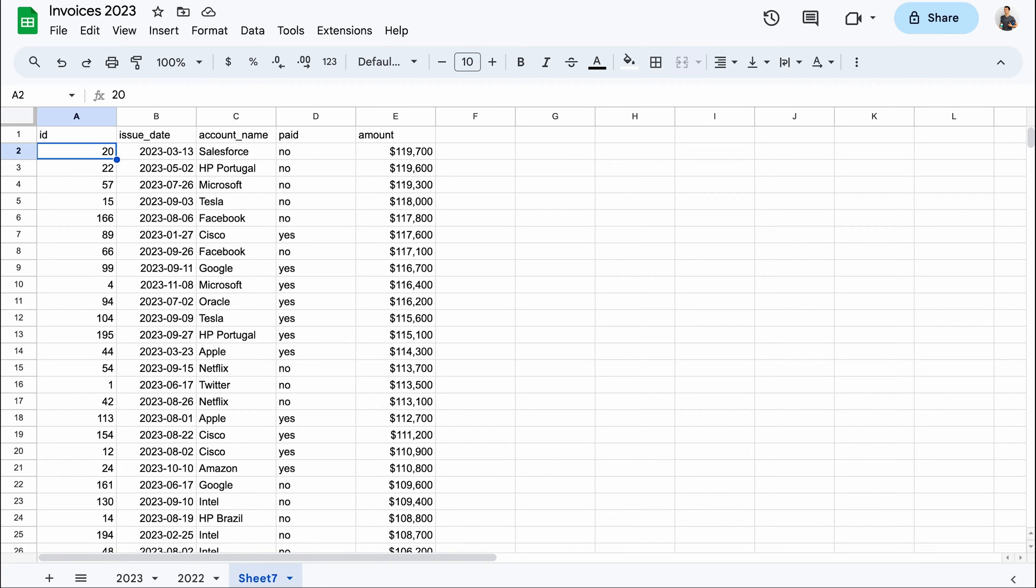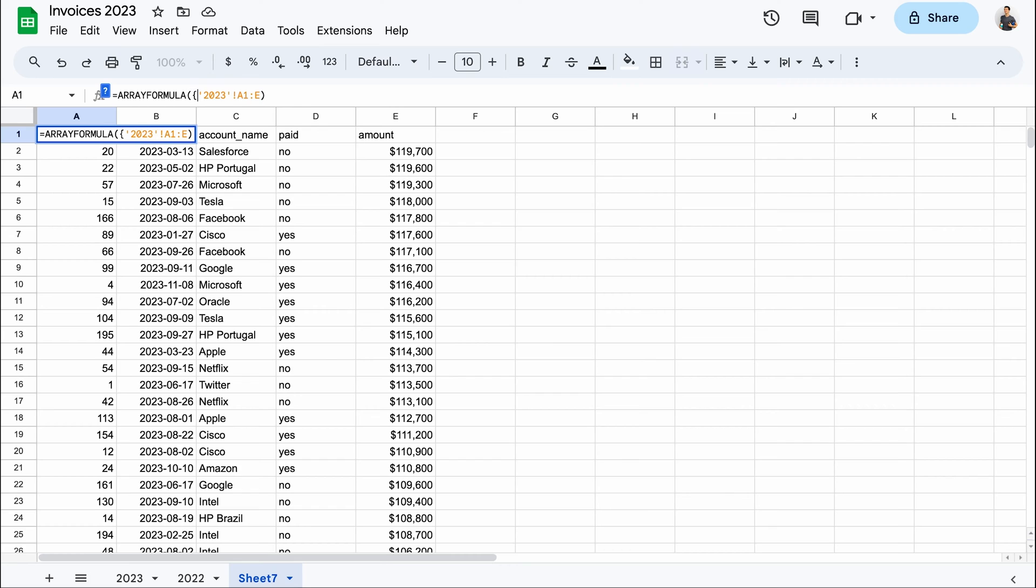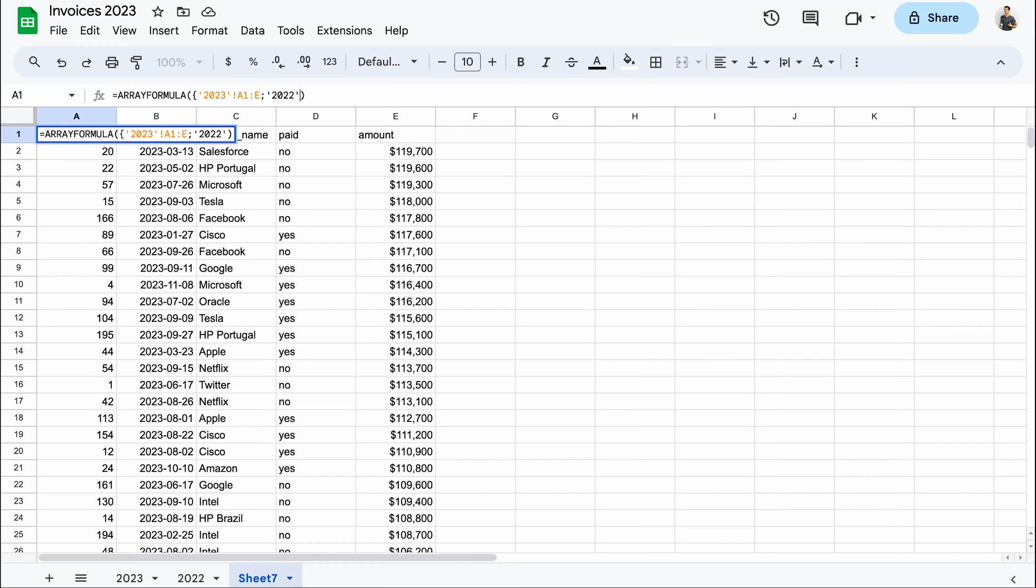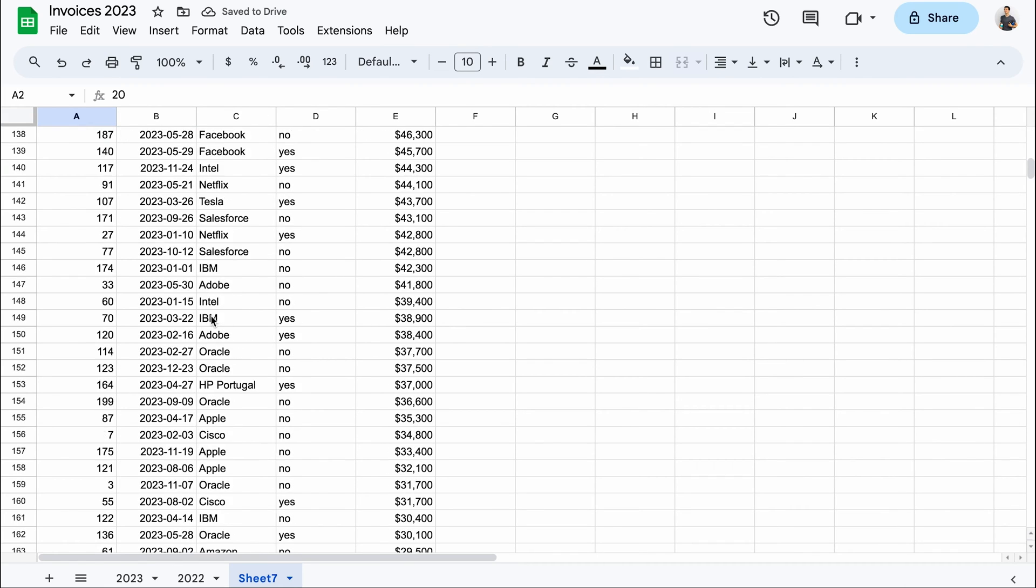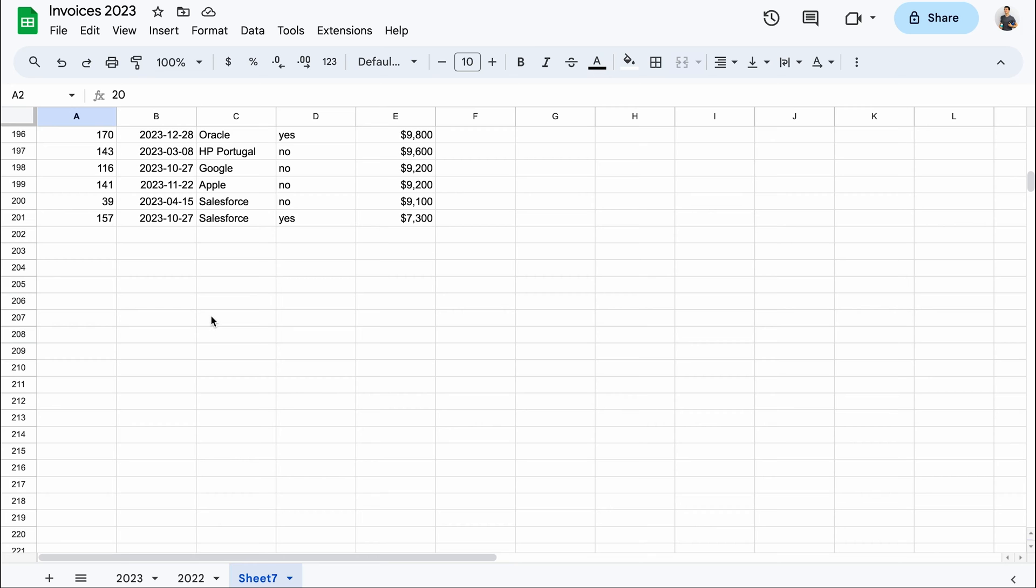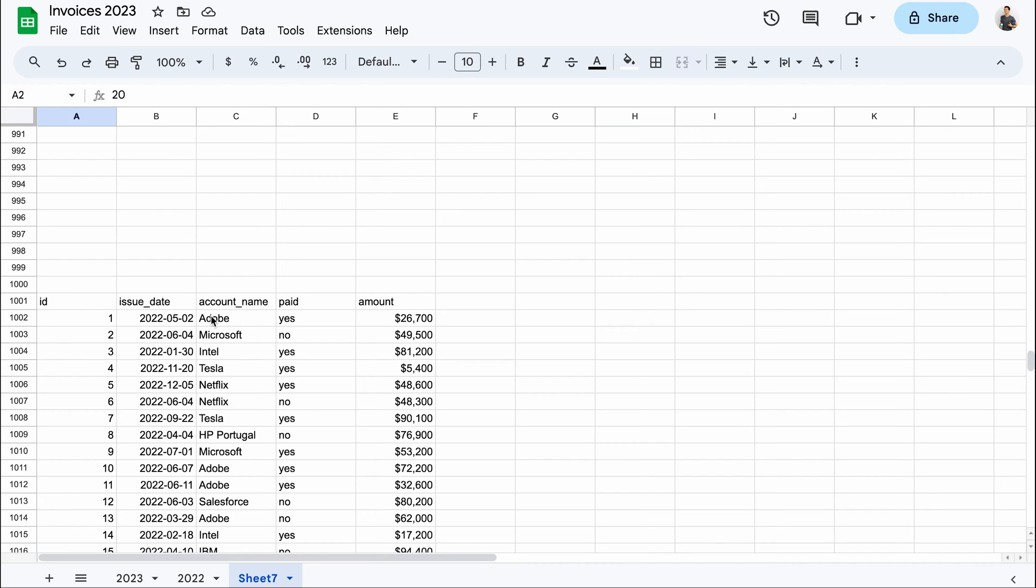You can also use an array formula to combine data from multiple Google sheets into one sheet. To do that, add curly brackets before the first range, then a semicolon which indicates that you want to merge data vertically. You can use a comma to merge horizontally. Then insert the second sheet name and the range and close the curly brackets. This did indeed combine both sets, but if you scroll down, you'll see that it also fetched plenty of empty rows from both data sets. The second data set here starts from row 1001.